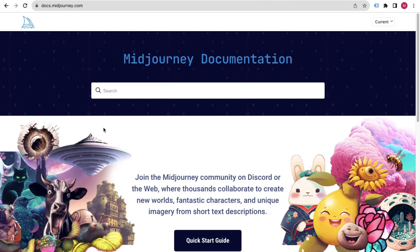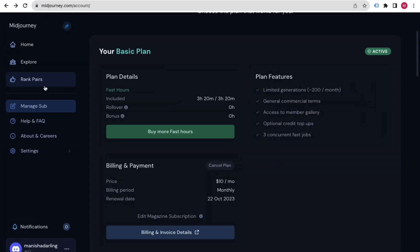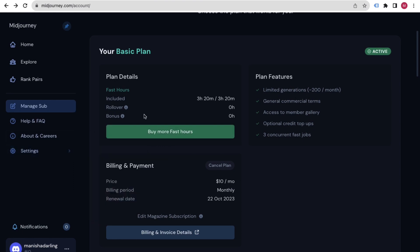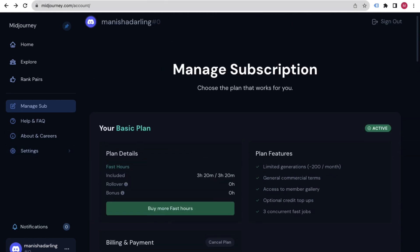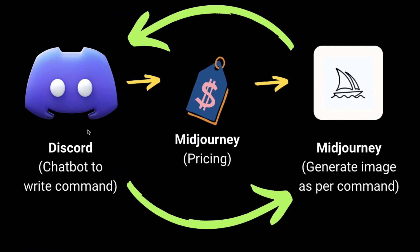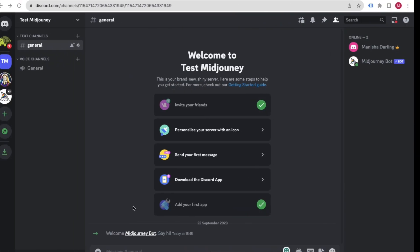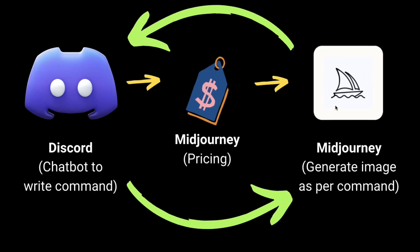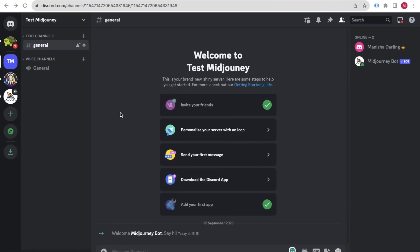The main thing you've accomplished is creating your own Discord server and adding the Midjourney Bot inside it. Now we will give commands inside that Discord server, and according to those commands Midjourney will generate images for us. Let's see how we can generate images using Midjourney.